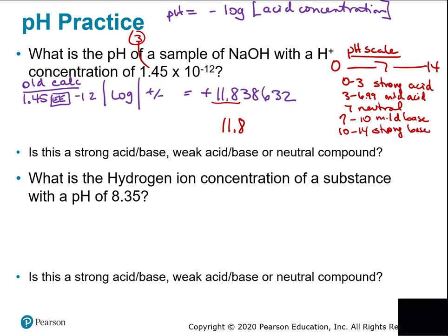Those on the ends — strongly acidic or strongly basic — have lots of hydrogen ions or lots of hydroxide ions, so they tend to be more corrosive and irritating. You try to limit your exposure to things with high acidity or high basic character. So 11.8 would be a strong base — lots of hydroxide ions.